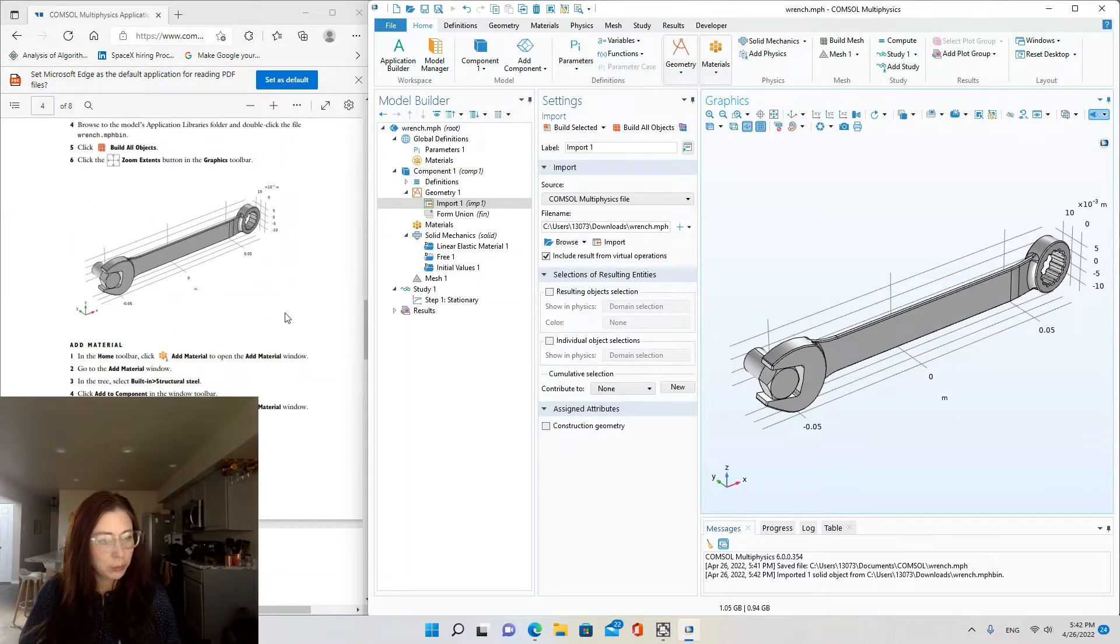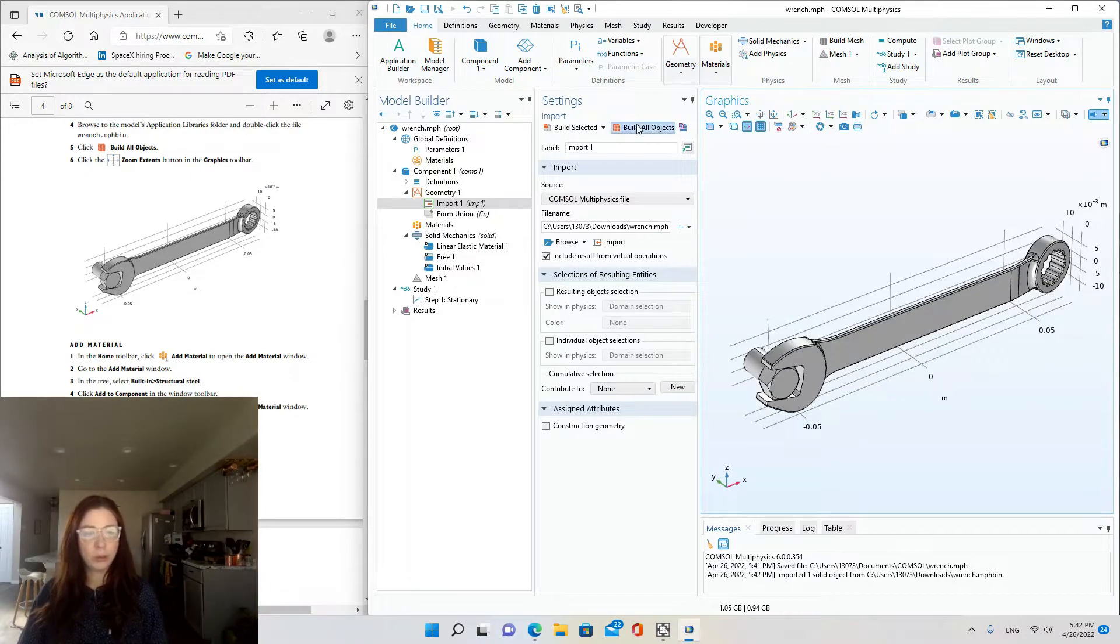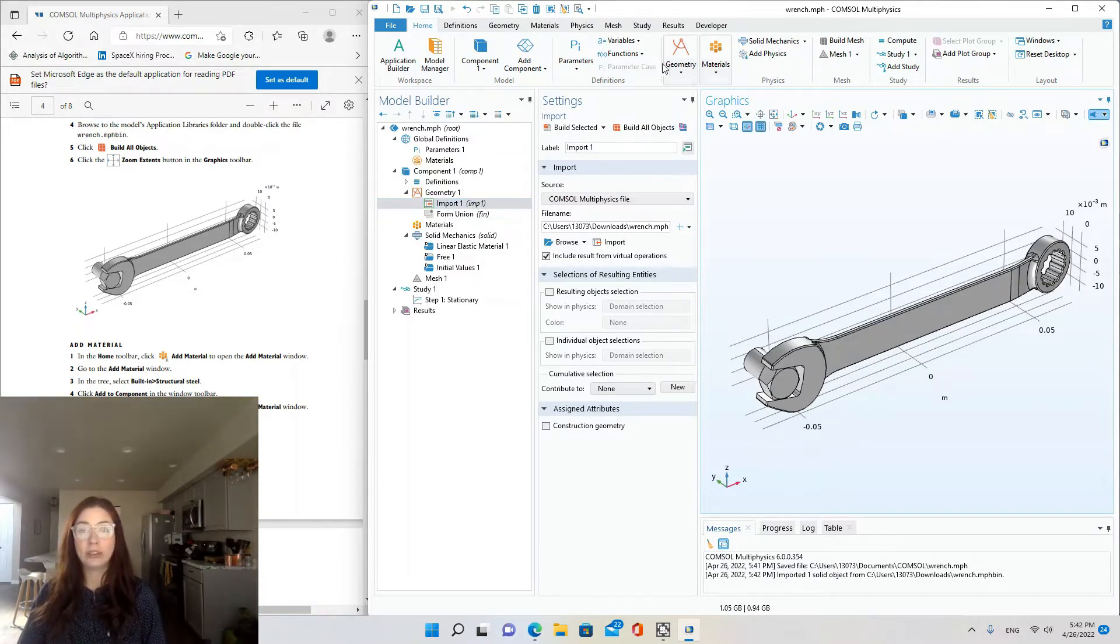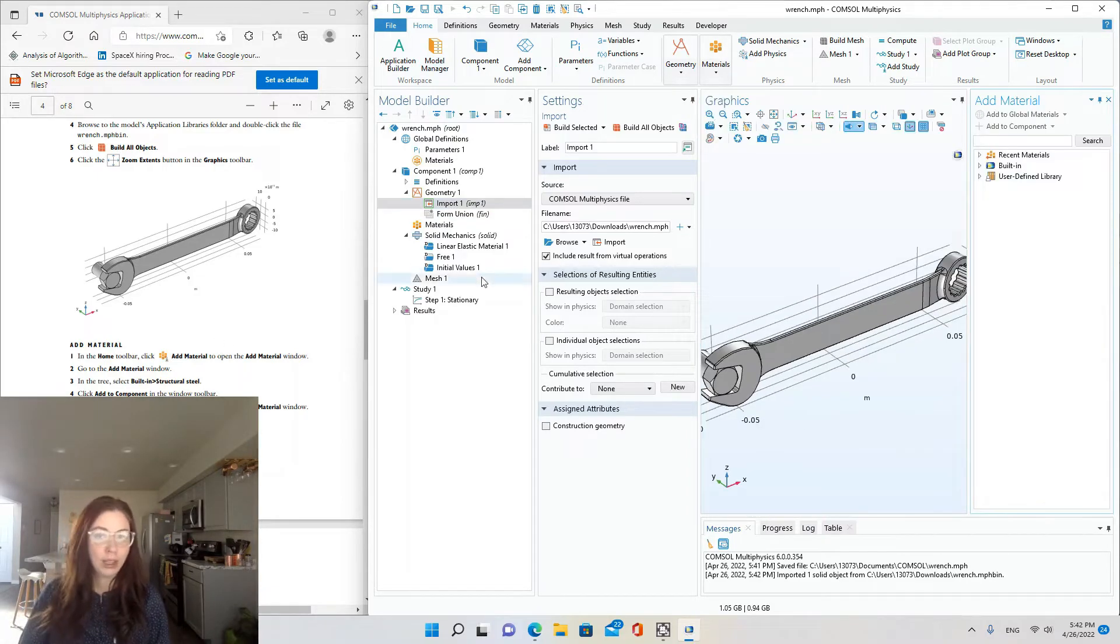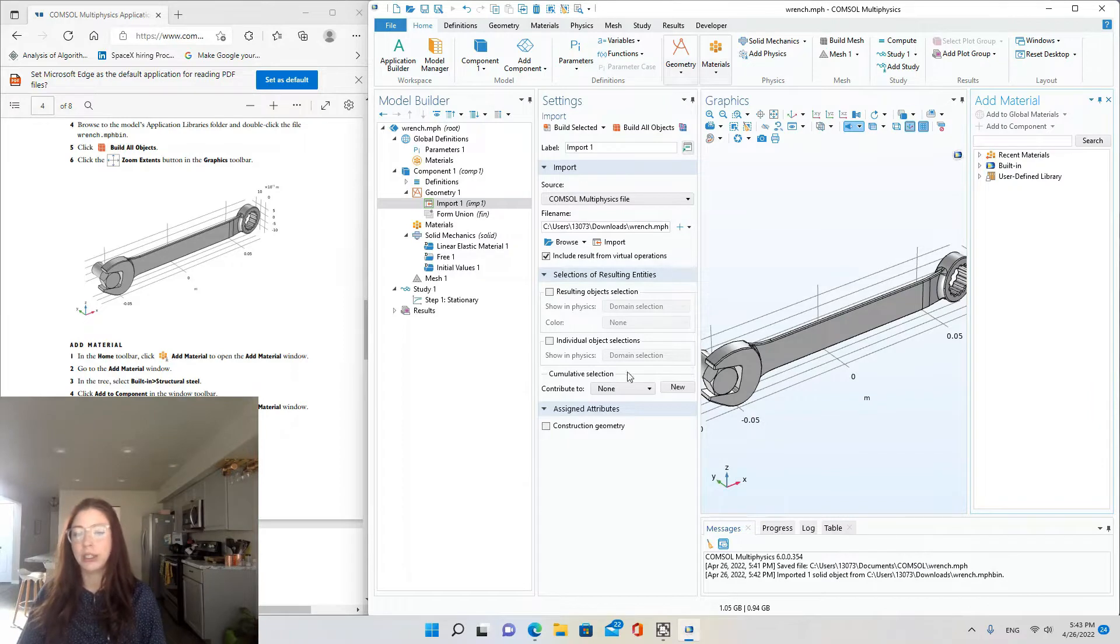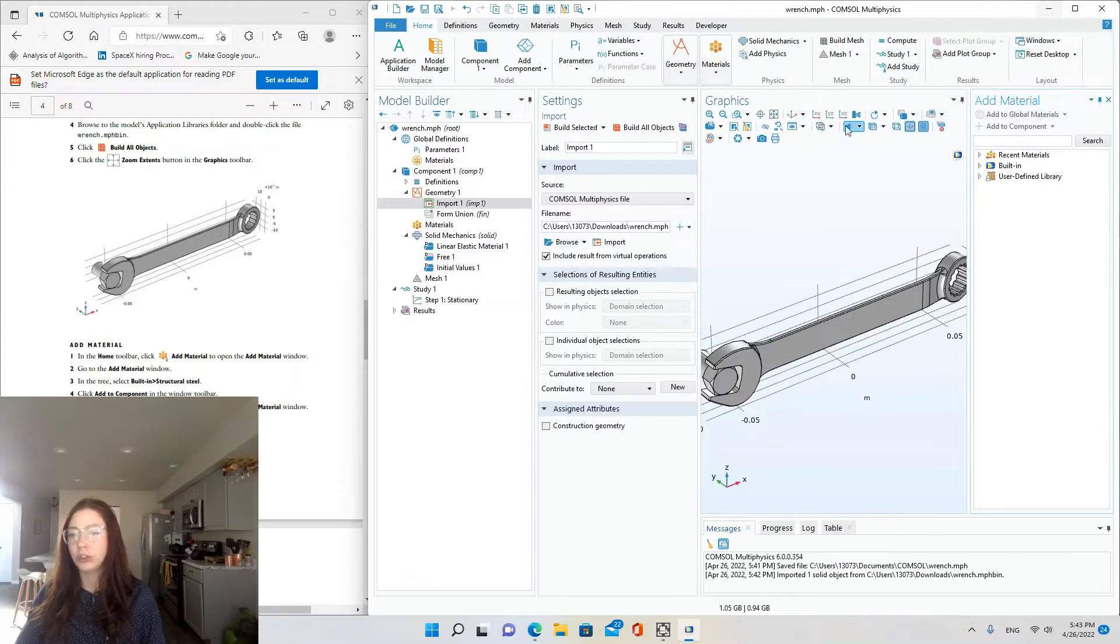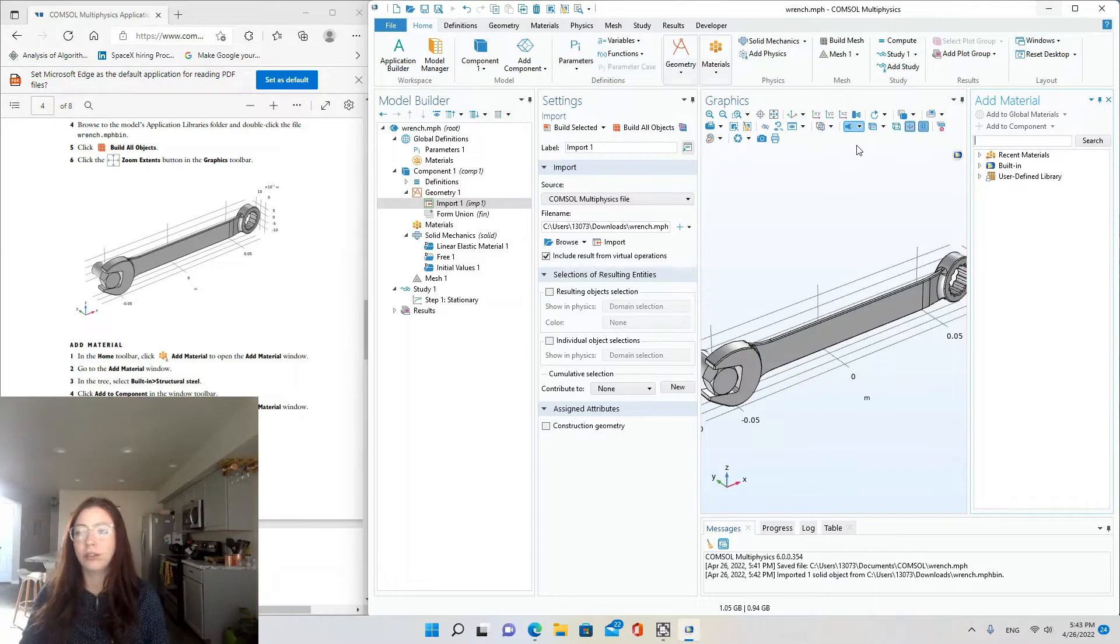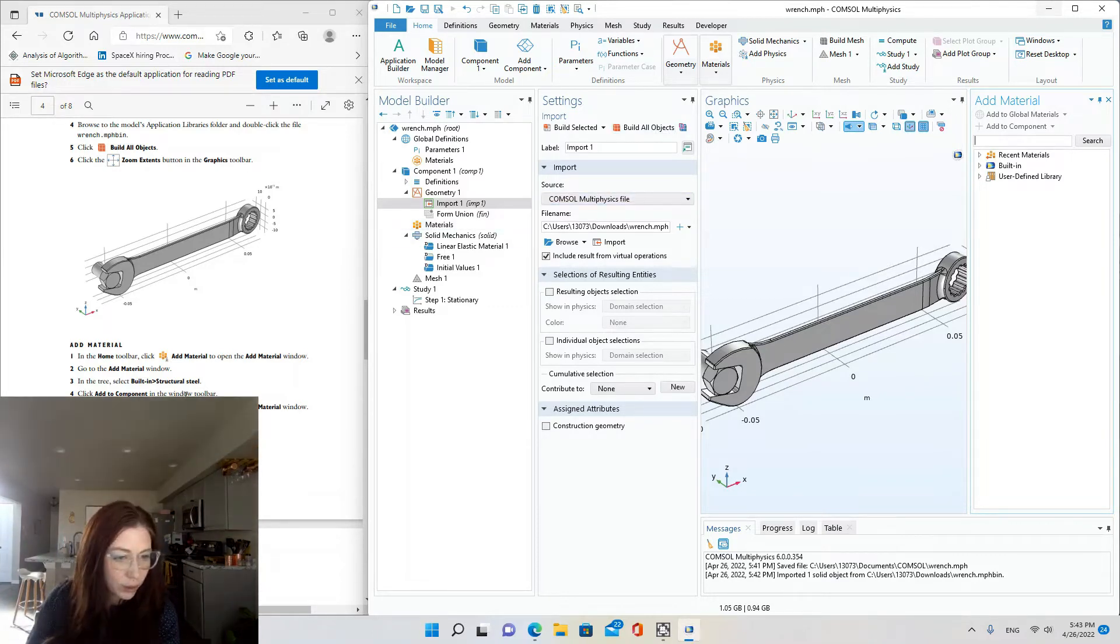Alright, so after importing the geometry, we'll add a material. In the home toolbar, click add material. Oh, you know what? I think some of my icons aren't showing up just because I have this in a partial screen view. If I had it in full screen, all the icons would appear.